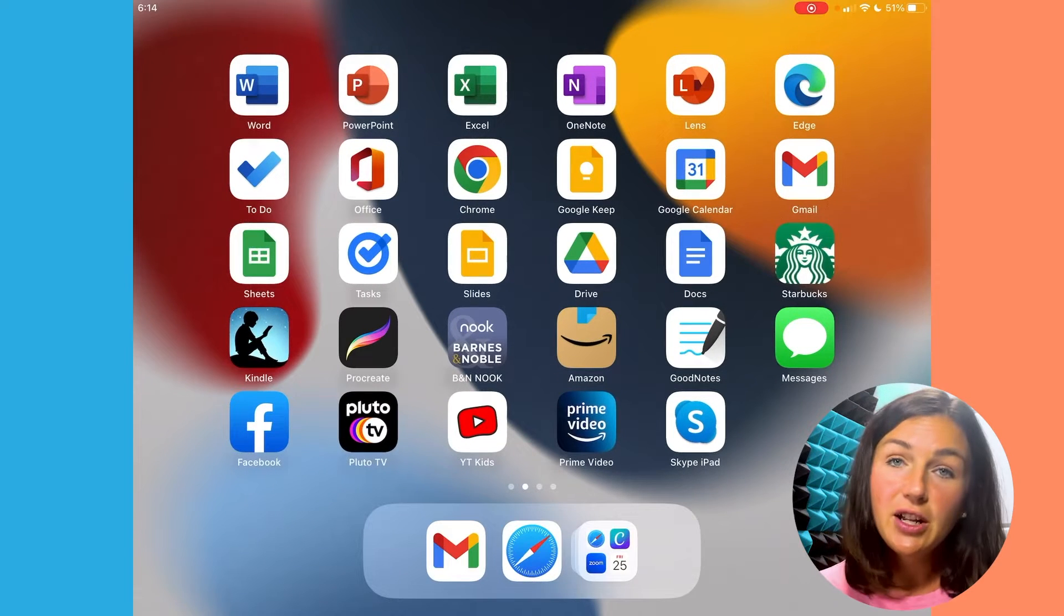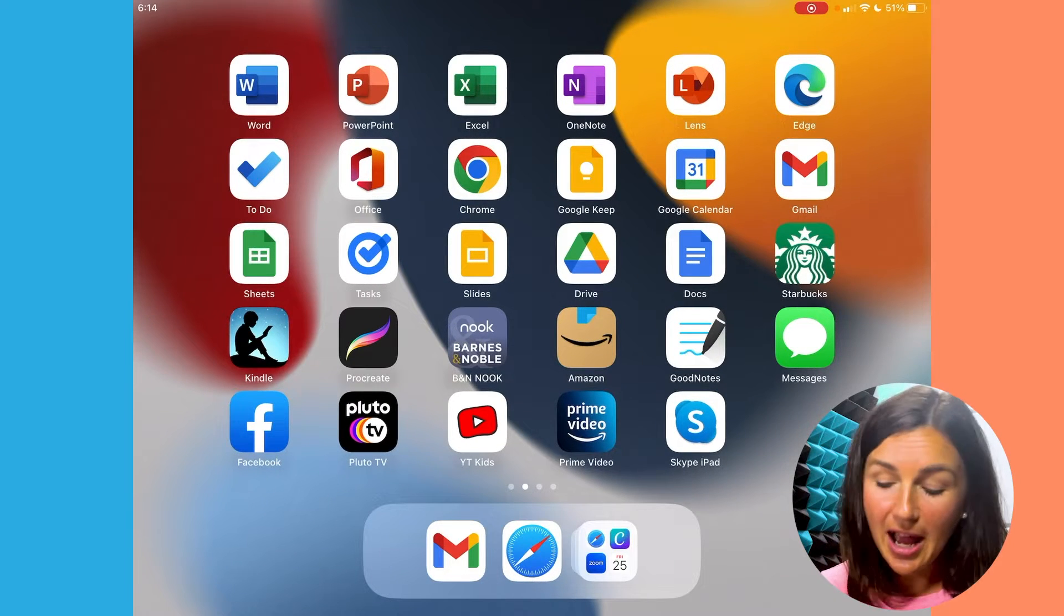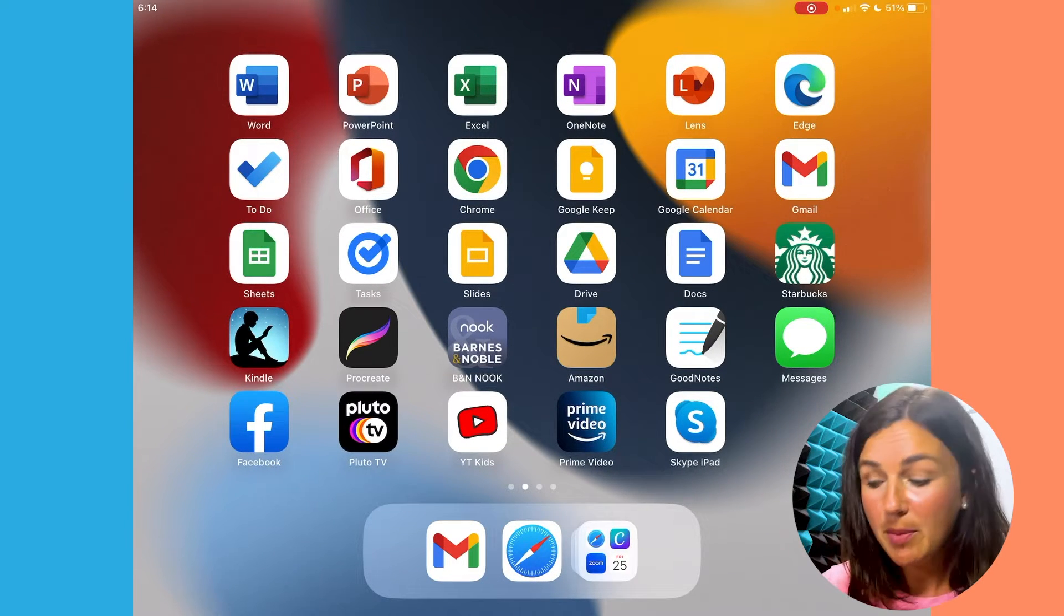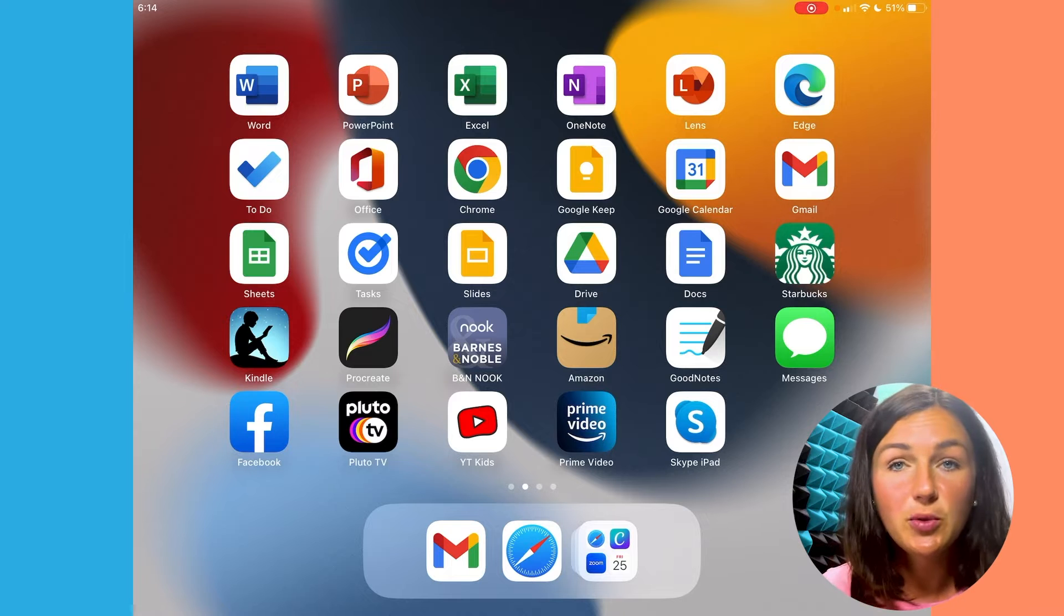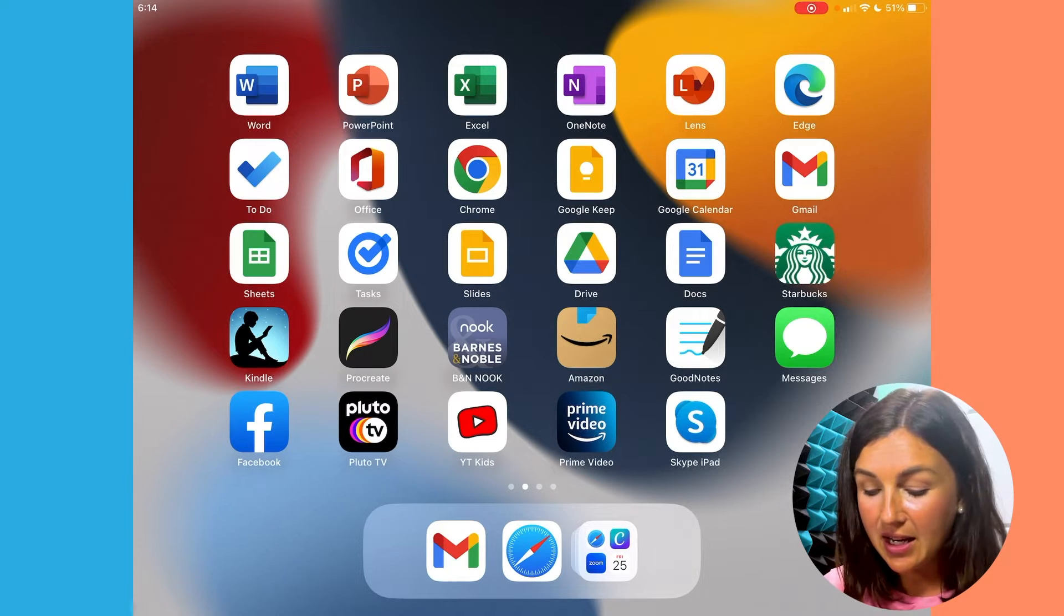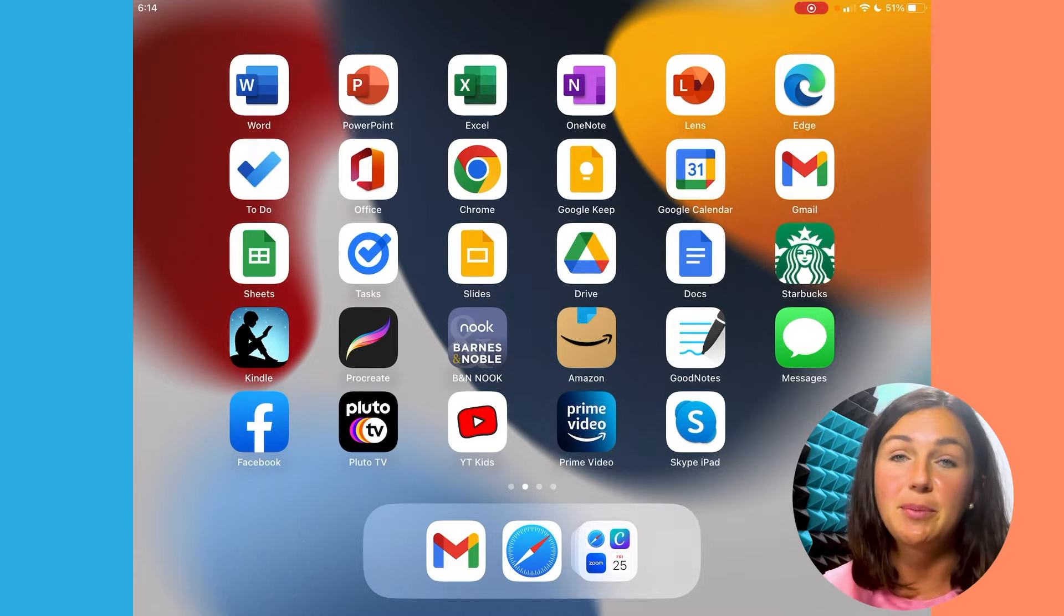If you're done rearranging your apps on your iPhone or iPad, you can swipe up or touch the home screen button if you have one and then the apps will stop shaking.